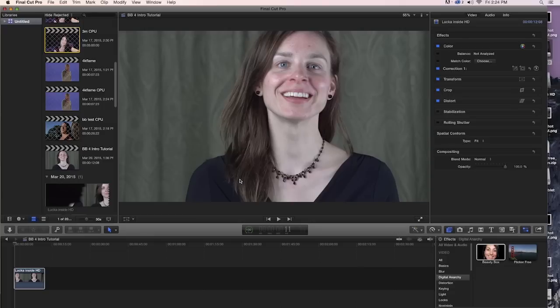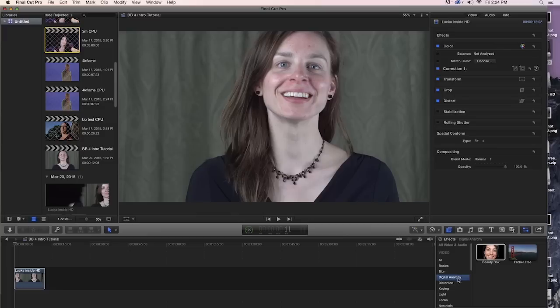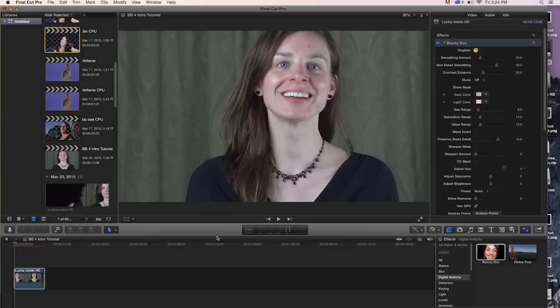So let's dive into it. The first step, as always, is to come down to your effects palette and you can get to that by clicking on these squares right here, if that's not already selected. Come down to Digital Anarchy and grab Beauty Box and we'll drop Beauty Box onto our clip.